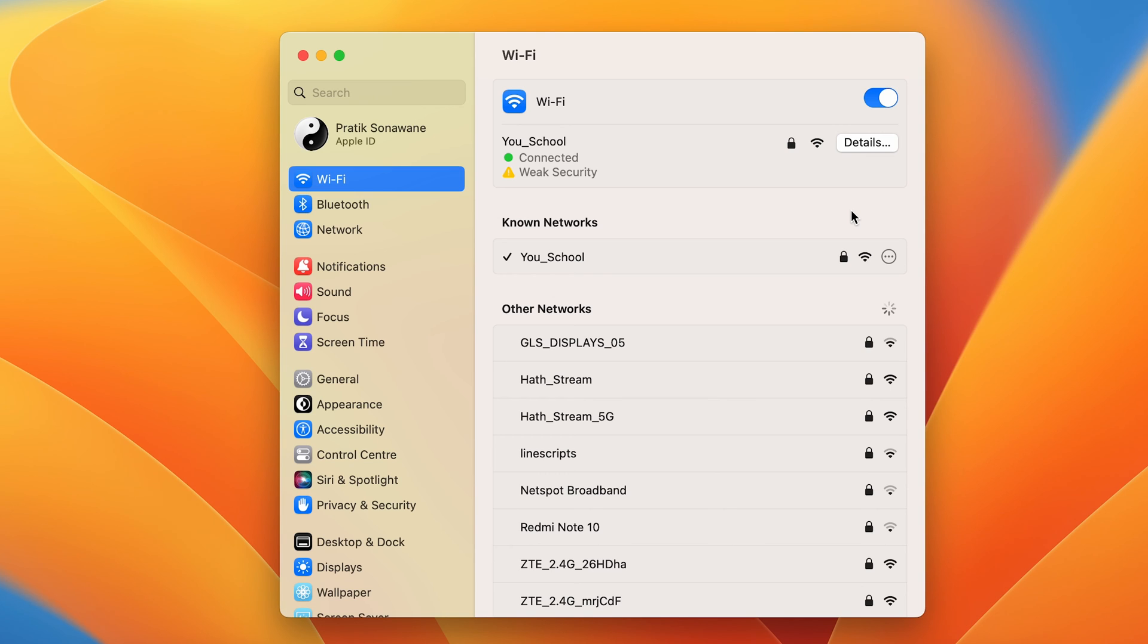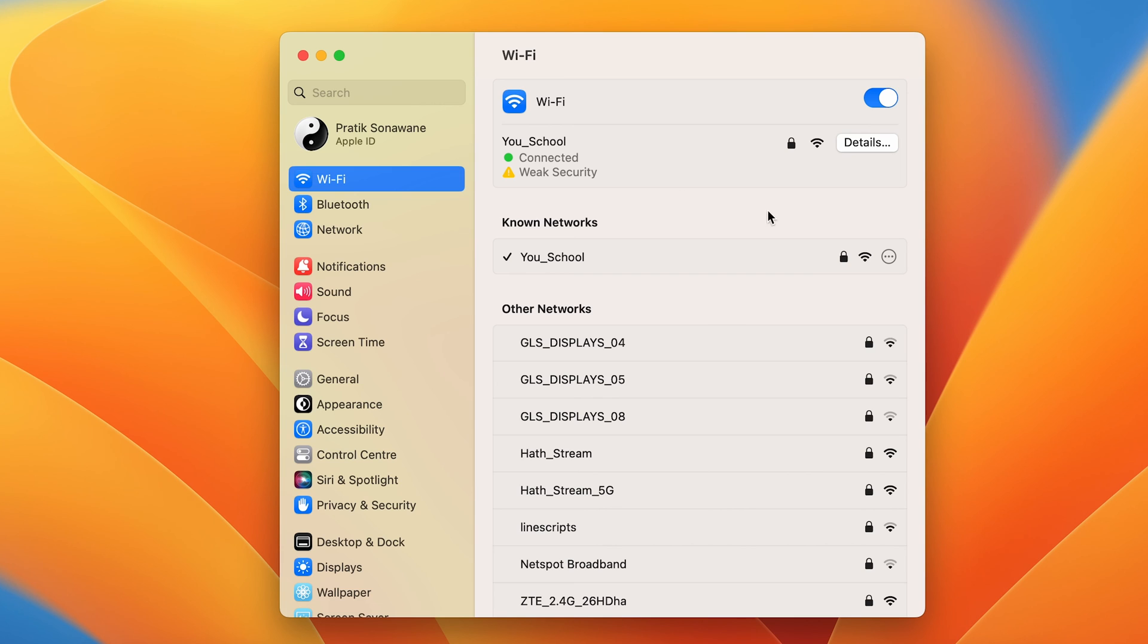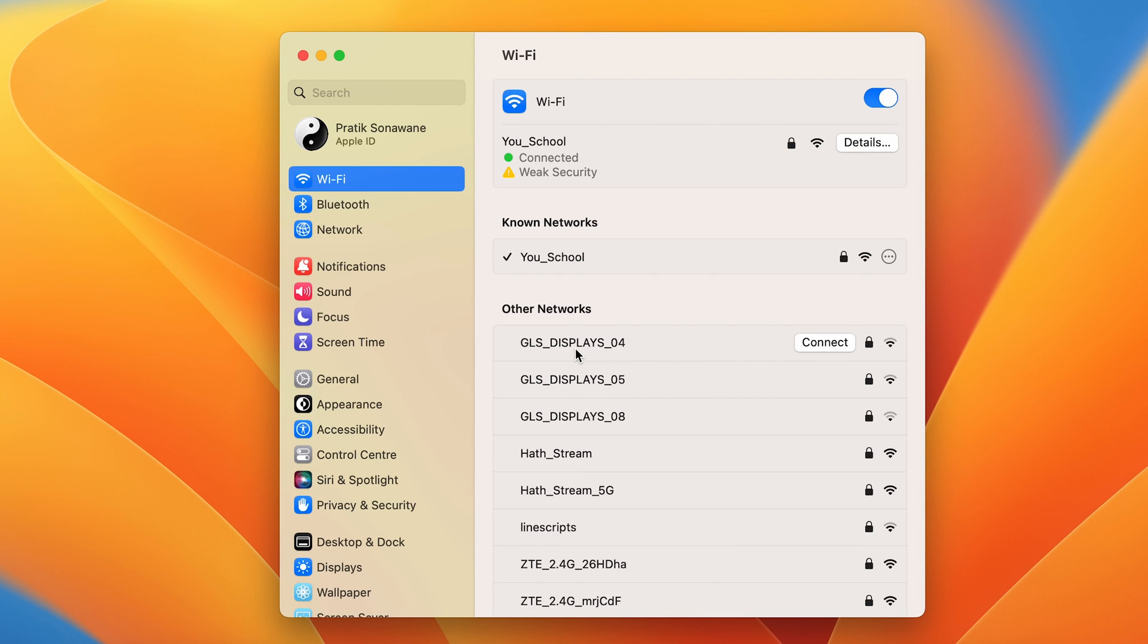So that's pretty much it, but there is one thing you have to keep in mind: you can only see the password of that WiFi network to which you are connected. You cannot see any WiFi password of a particular network to which you are not connected.